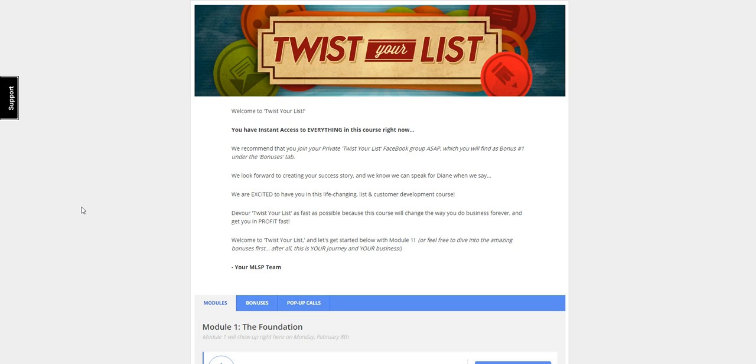You see, it's not the size of the list that gets you the sales, it's building a responsive email list. And Diane wins these contests with only a list of 4,500 subscribers.